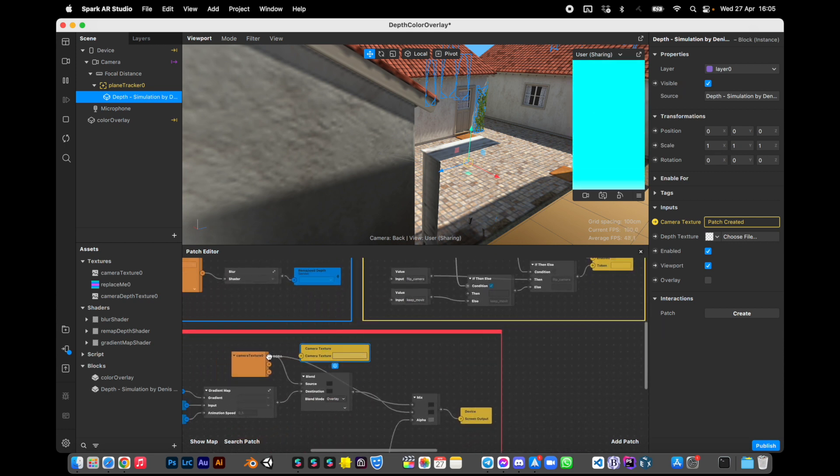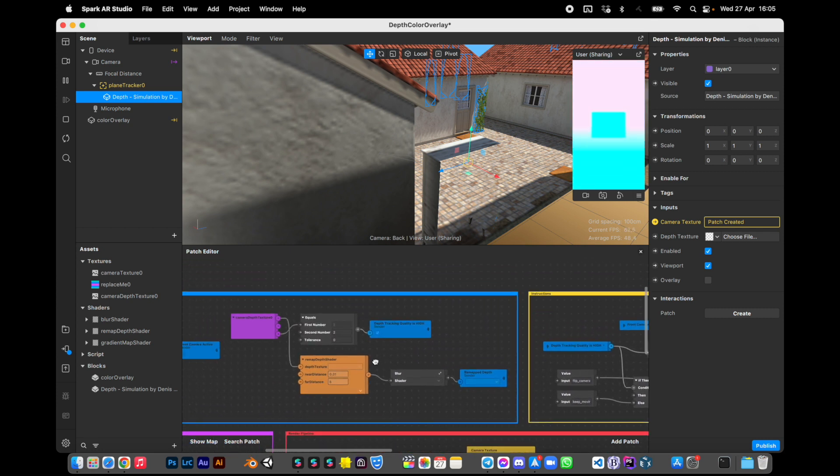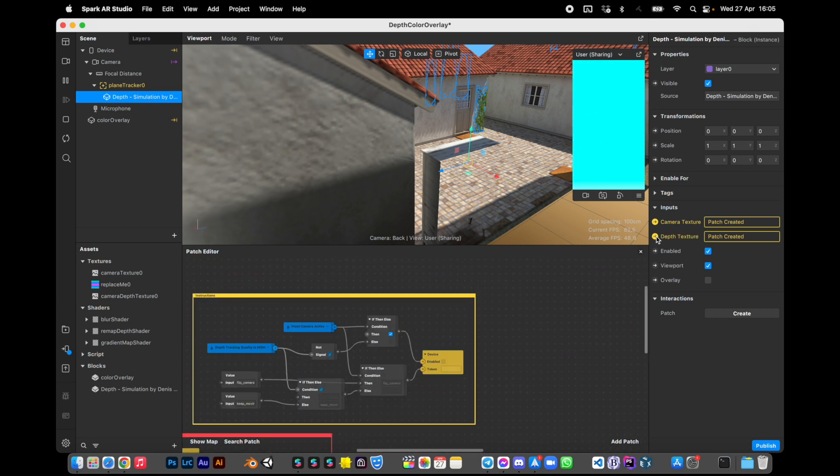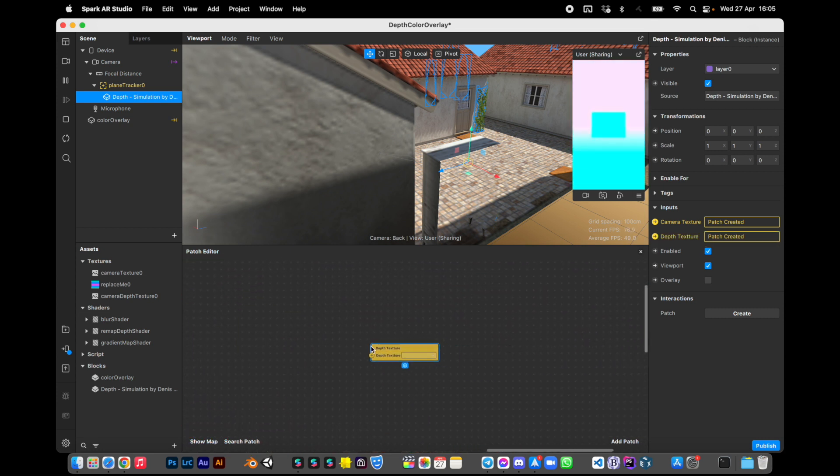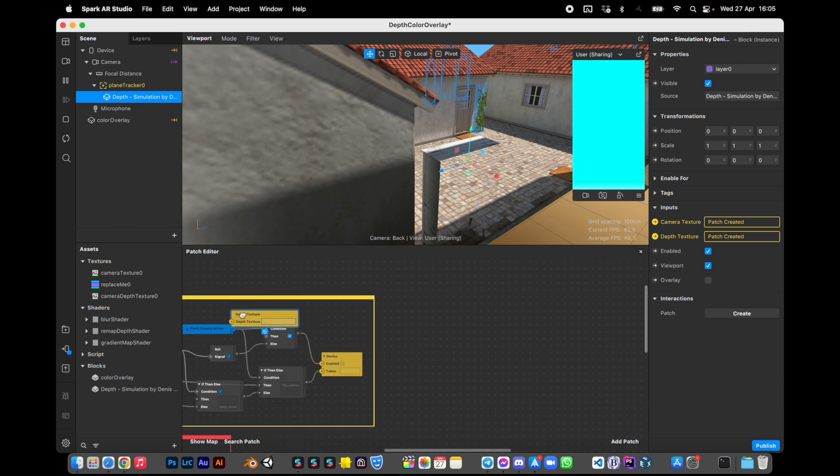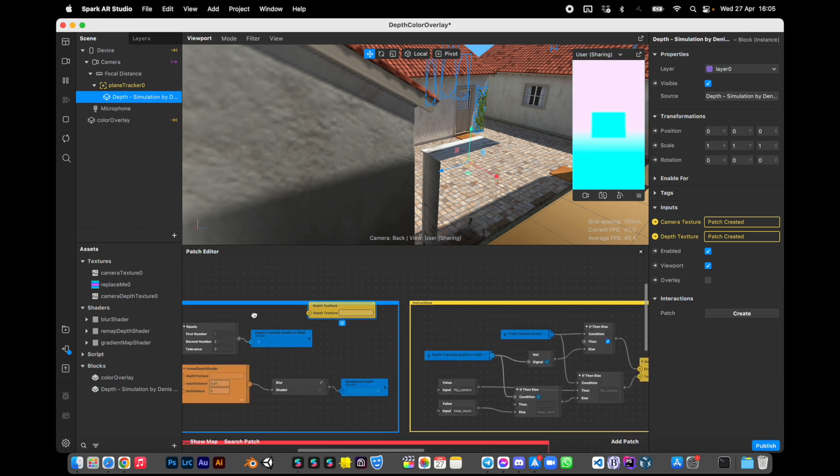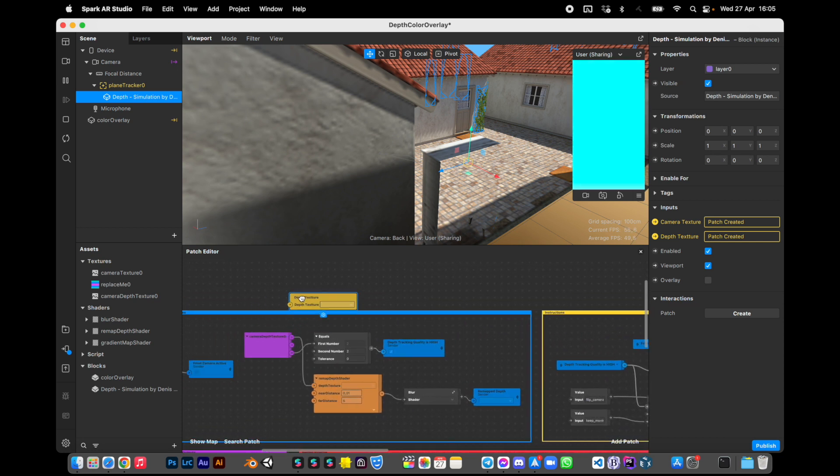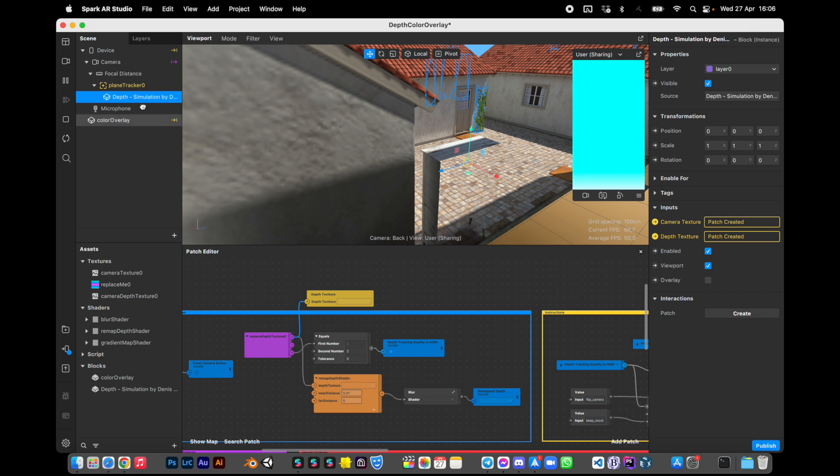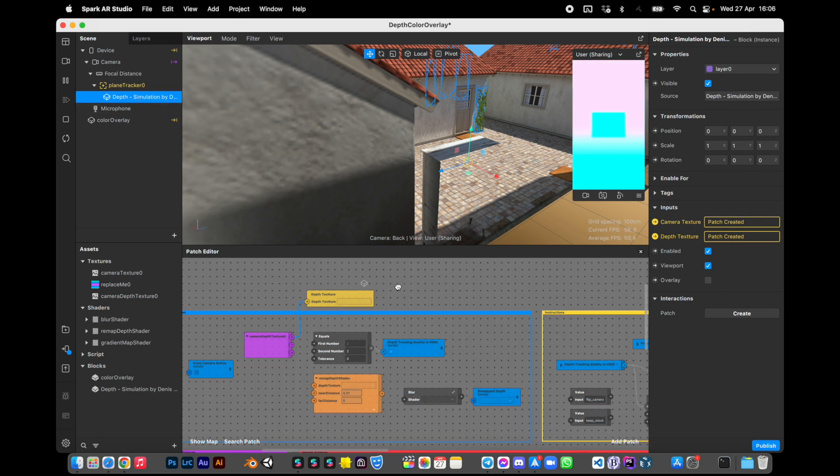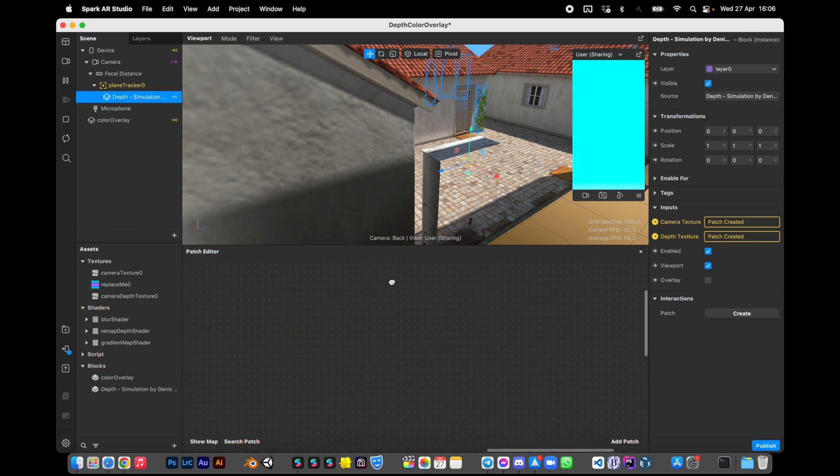Click depth texture, it also appeared, and connect it to the camera depth texture. Now just drag the block in the patch editor.